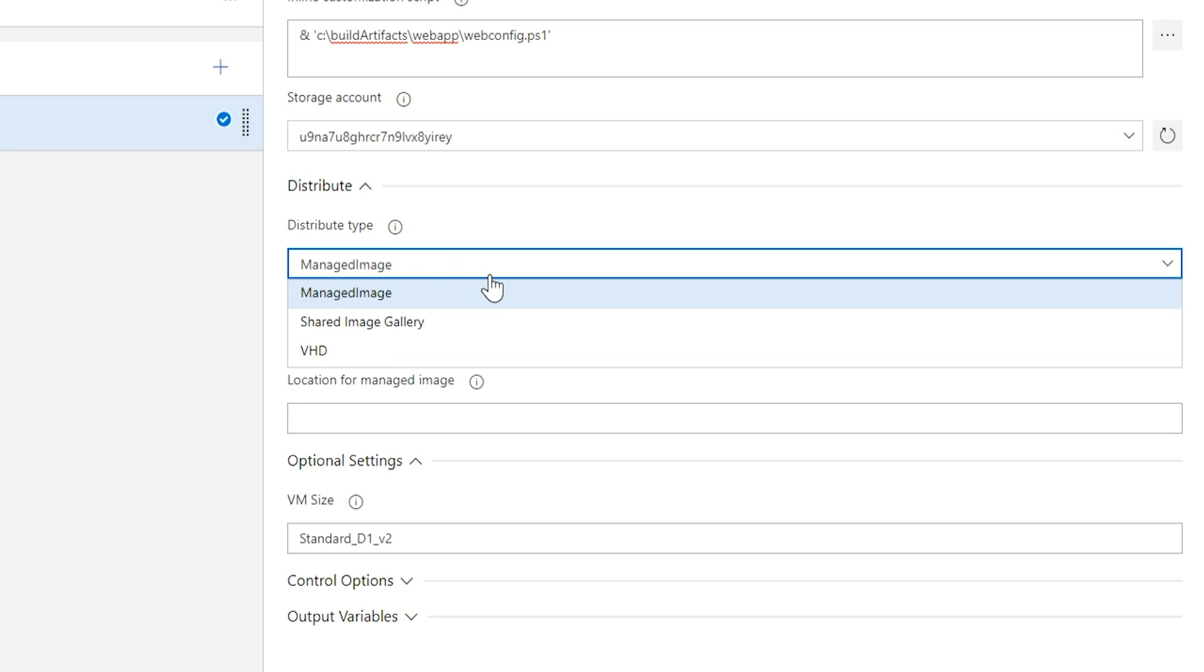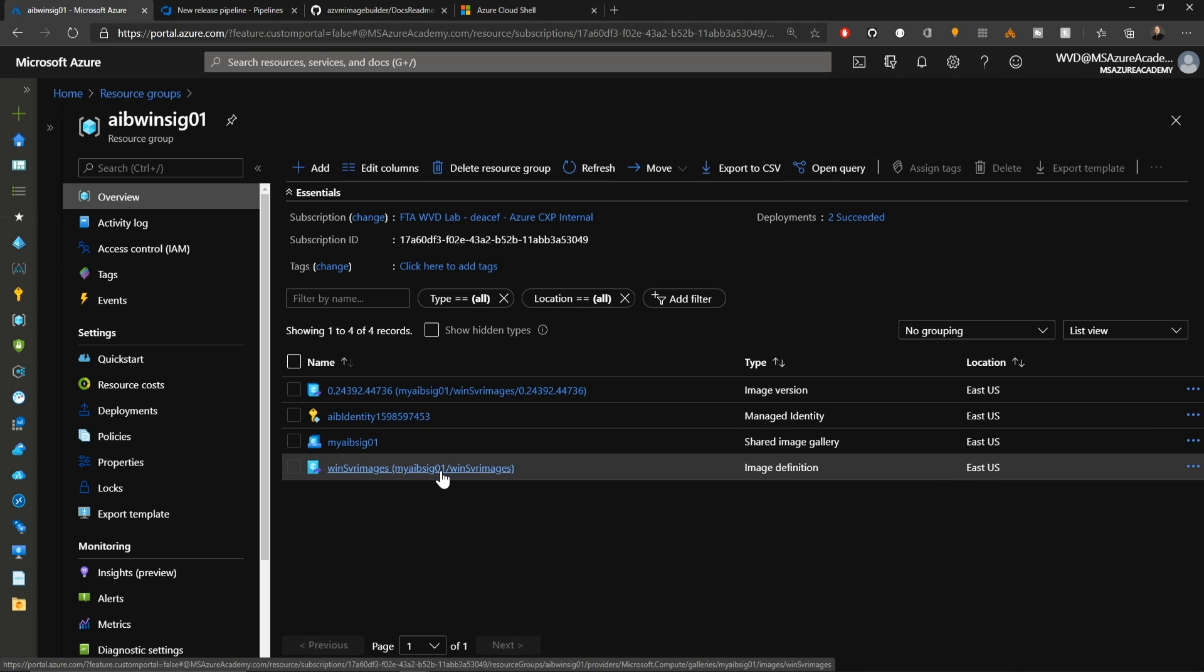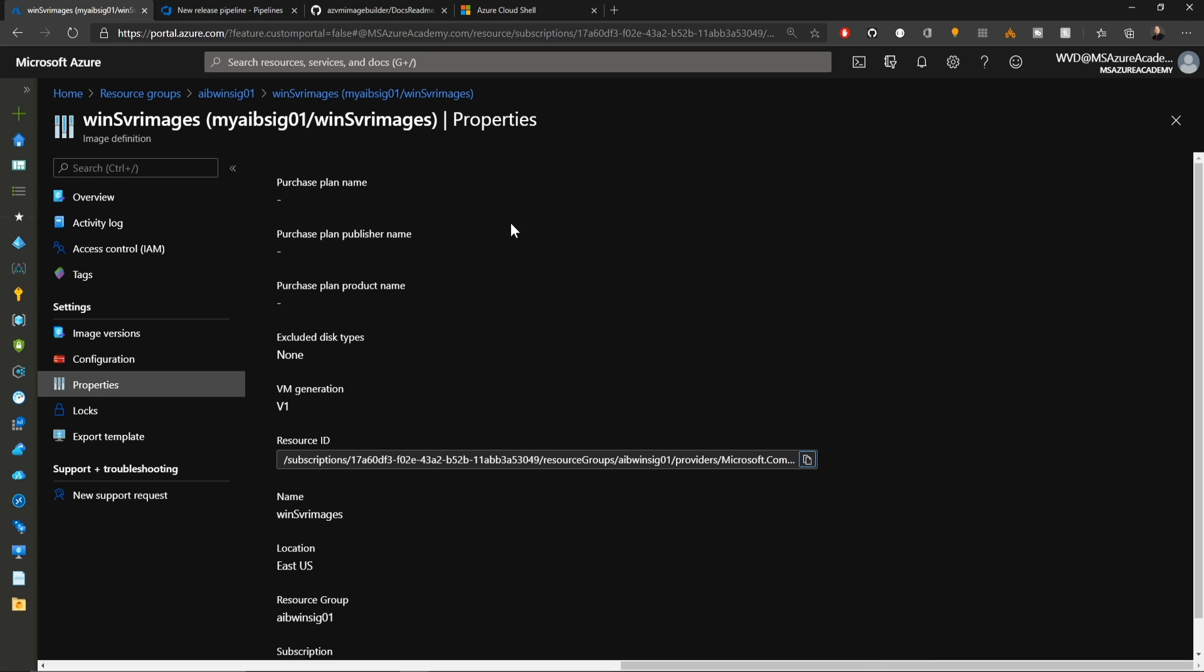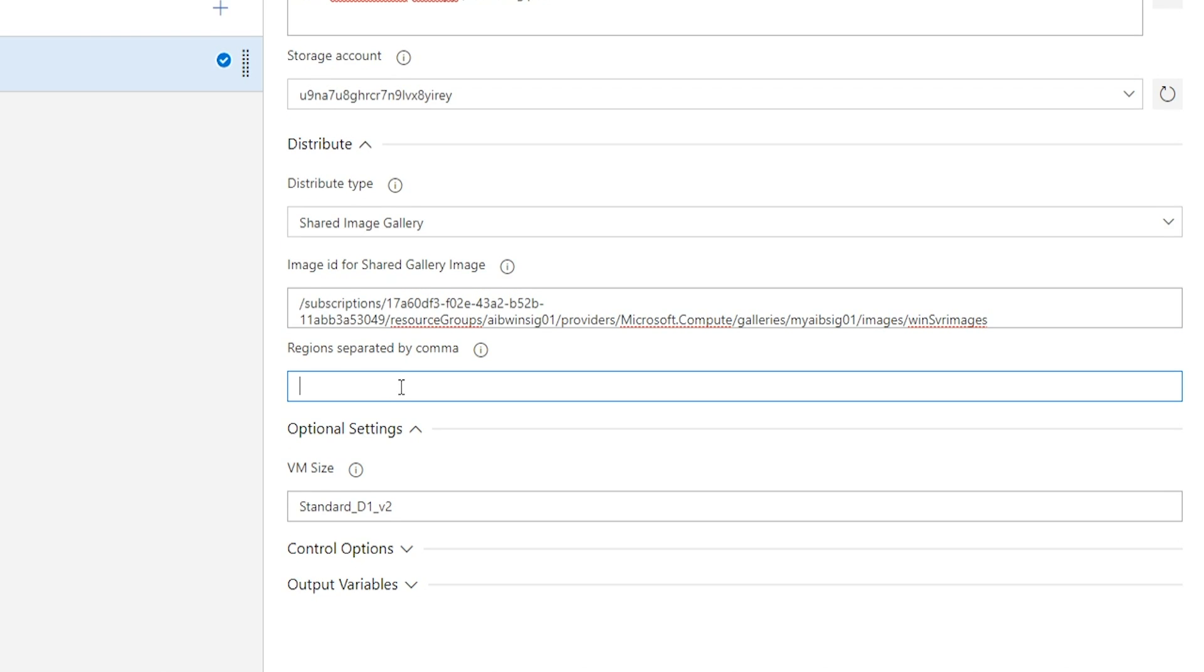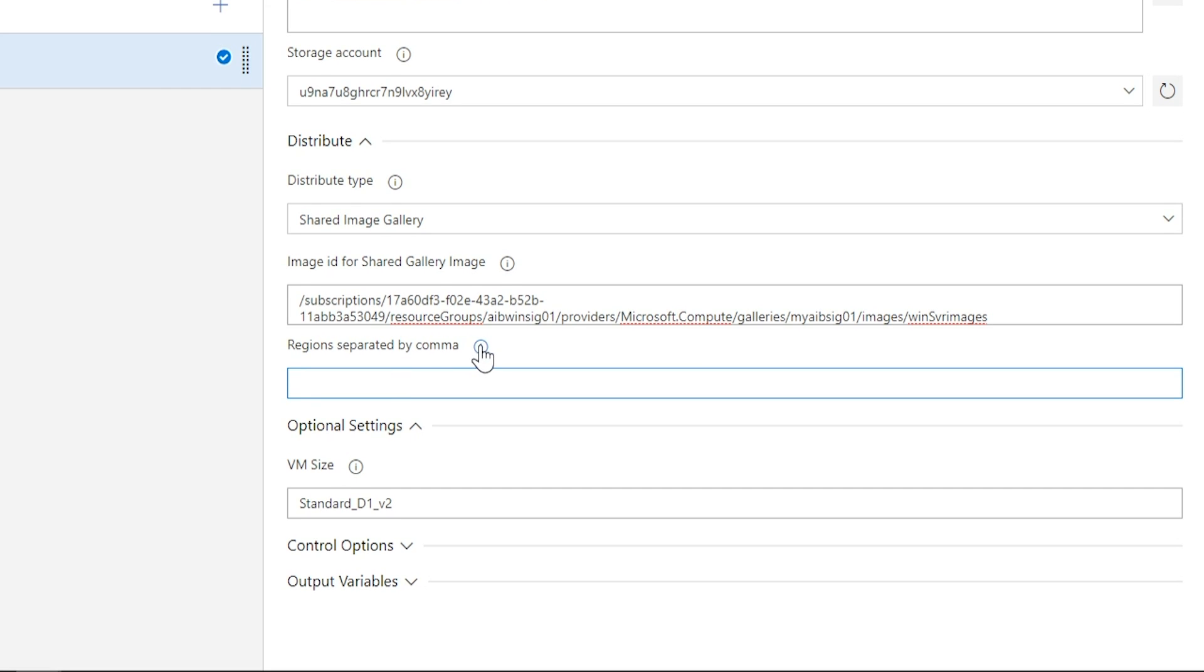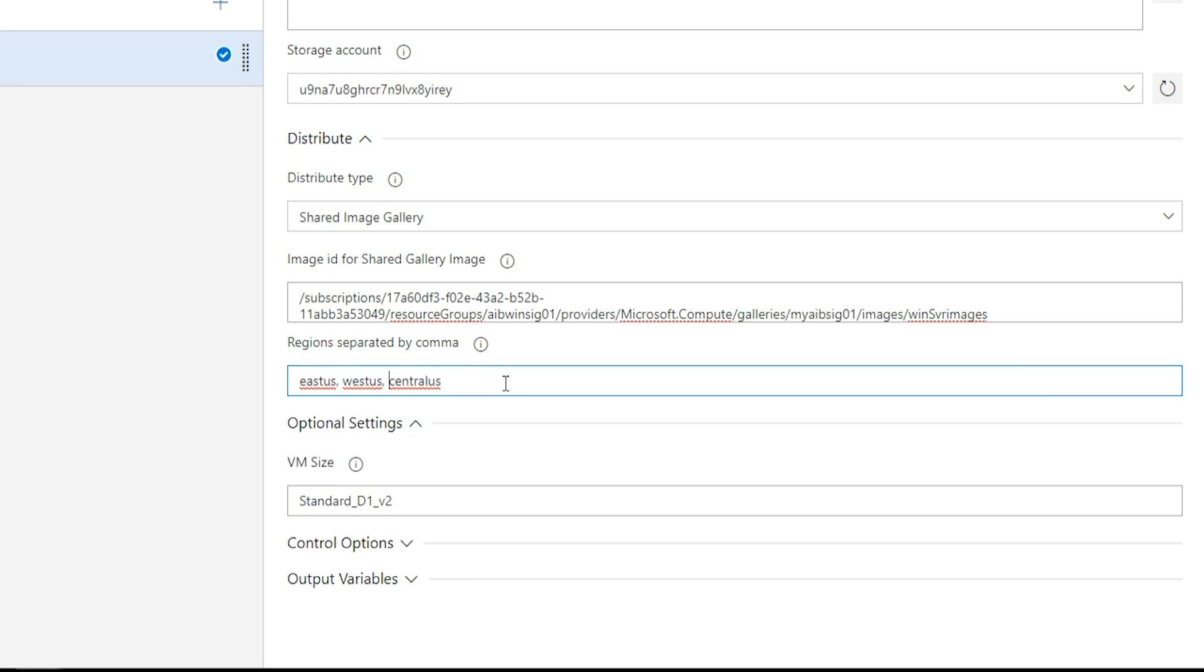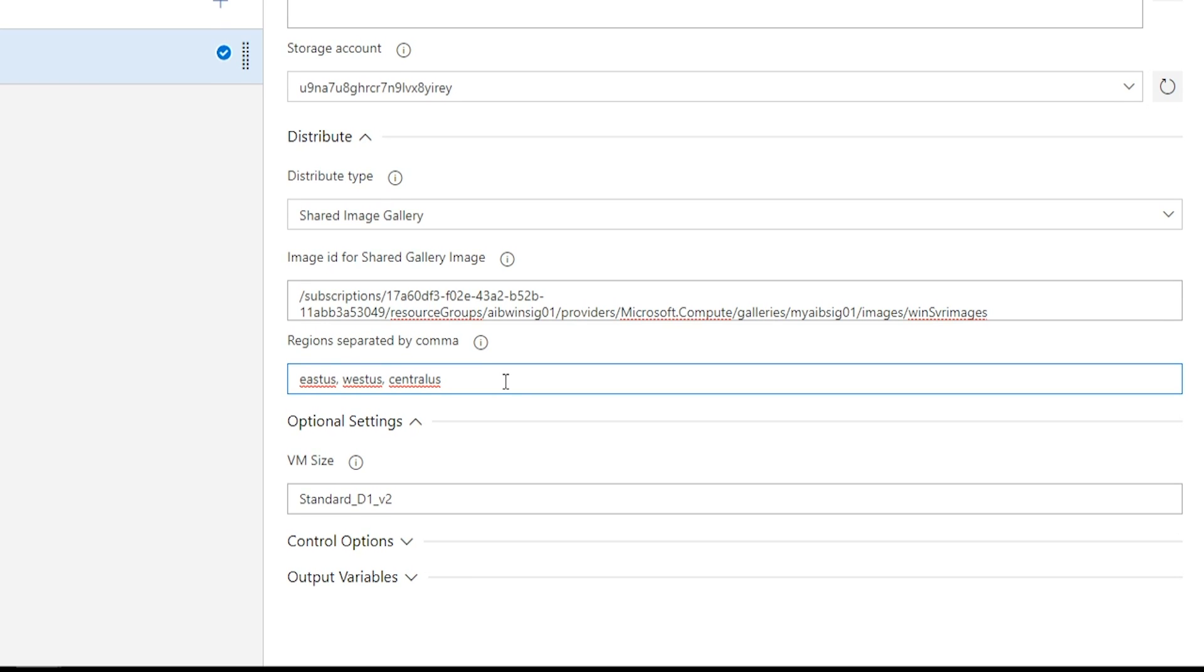And this is where we're going to set our distribution type. So this is going to go again to the shared image gallery. And this image ID is for the definition. Back in the Azure portal, we'll click on our definition file. Go to properties and copy the resource ID. And we'll paste that. And now we have to tell which regions we want to replicate the image into. And they should be separated by a comma. And now we'll also scale this out from going just from East and West US to include Central US as well.